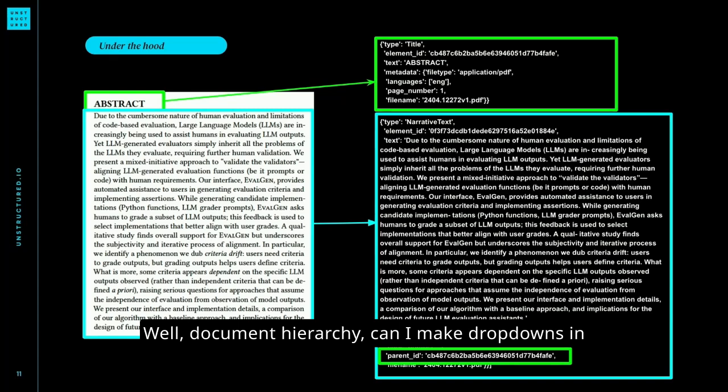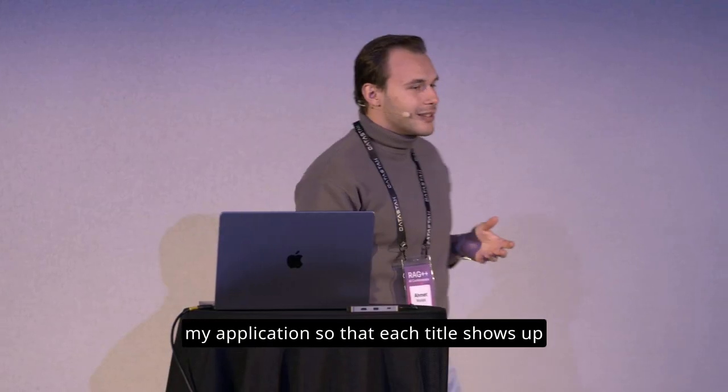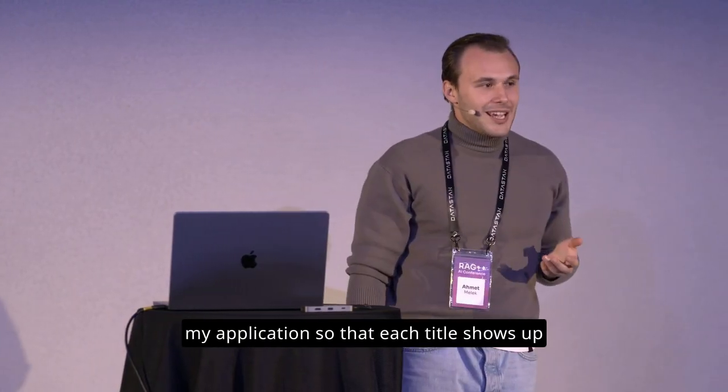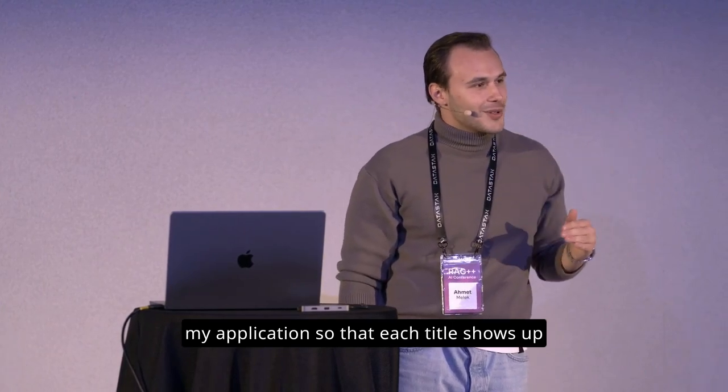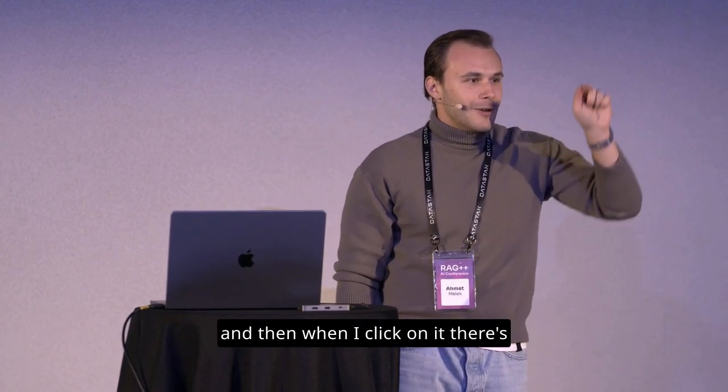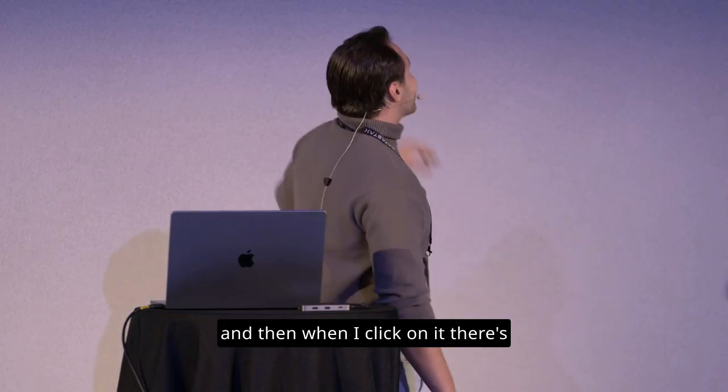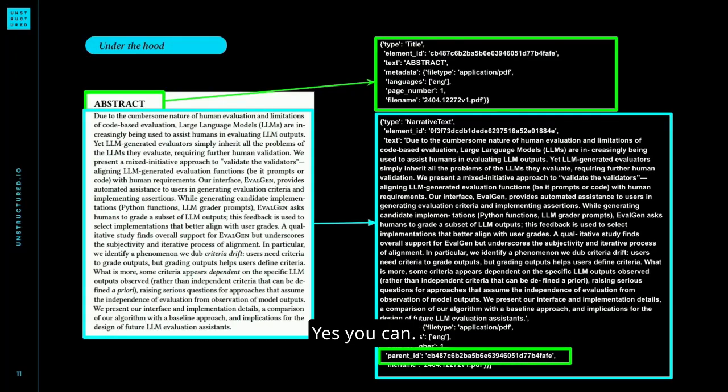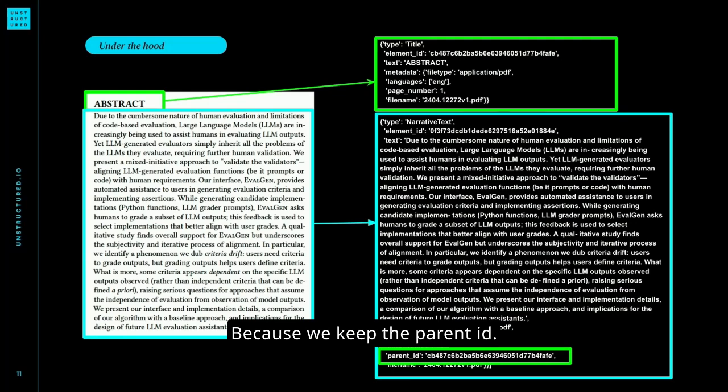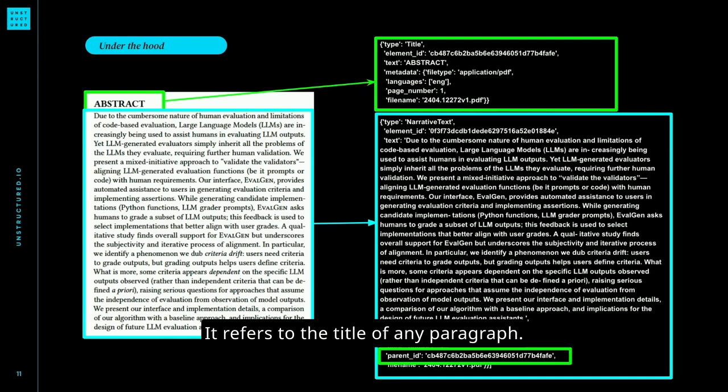Document hierarchy. Can I make drop downs in my application so that each title shows up? And then when I click on it, there's some nice little drop down that shows the content? Yes, you can. Because we keep the parent ID. It refers to the title of any paragraph so you can use this information.